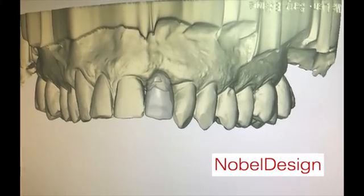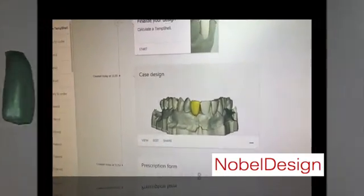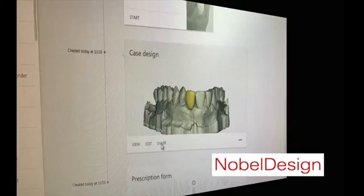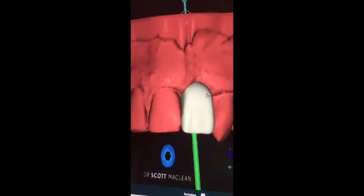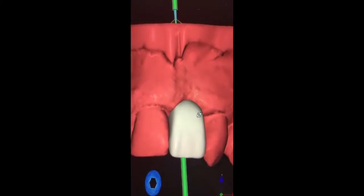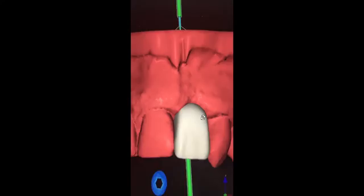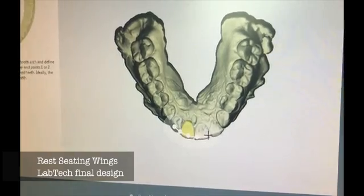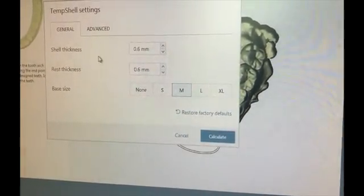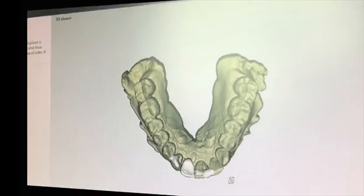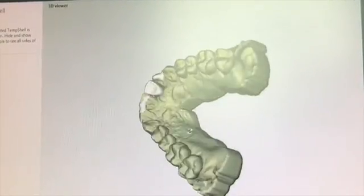Once they're done, they'll use Nobel Design and do what's called a share, sending the file back to the doctor for review. I can look at this in my own Nobel Clinician software — I can see it's a bit bulky, so I want them to cut it back, though I could do this chairside as well. Then I'll say yes, it's a go. The lab will then add rests next to the adjacent teeth, selecting thickness to support the temp shell in position for pickup over the implant.